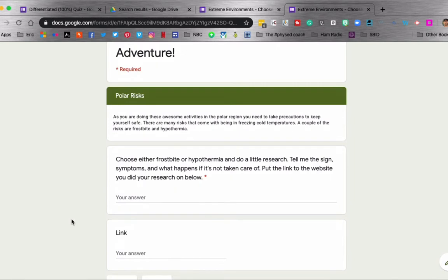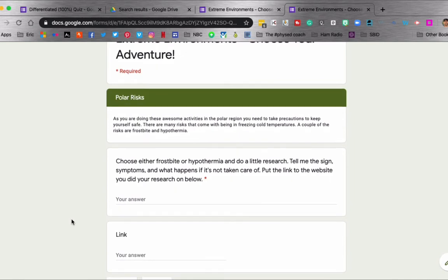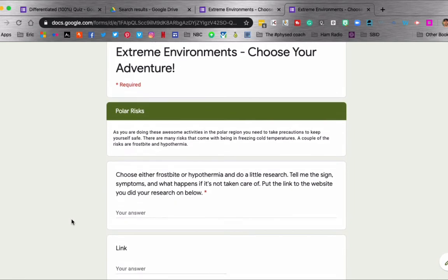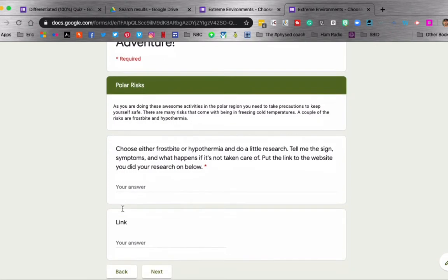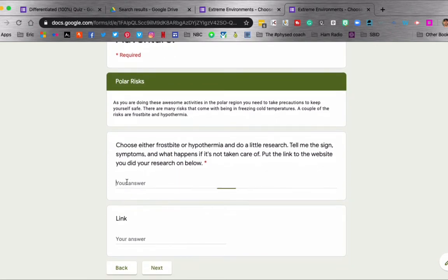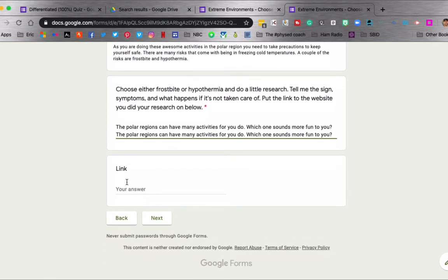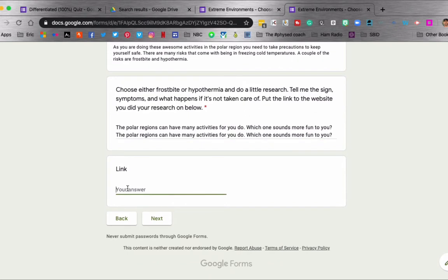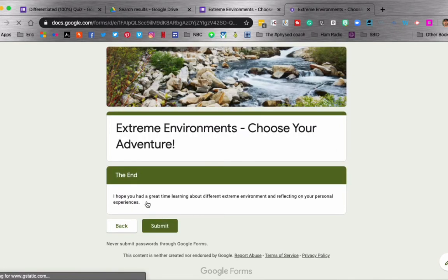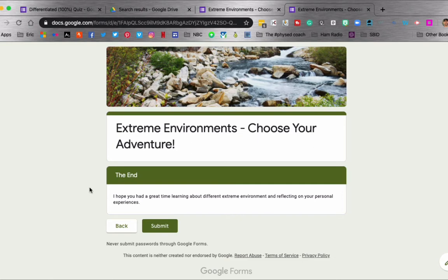And then here, they're going to be doing some research. They're going to choose either frostbite or hypothermia and tell me the signs and symptoms of what happens if it's not taken care of. So again, they have to put in a certain amount of content. And then they have to put in a link of where they found the information. And they can click next. And then they are at the end of that one. They can go ahead and submit.